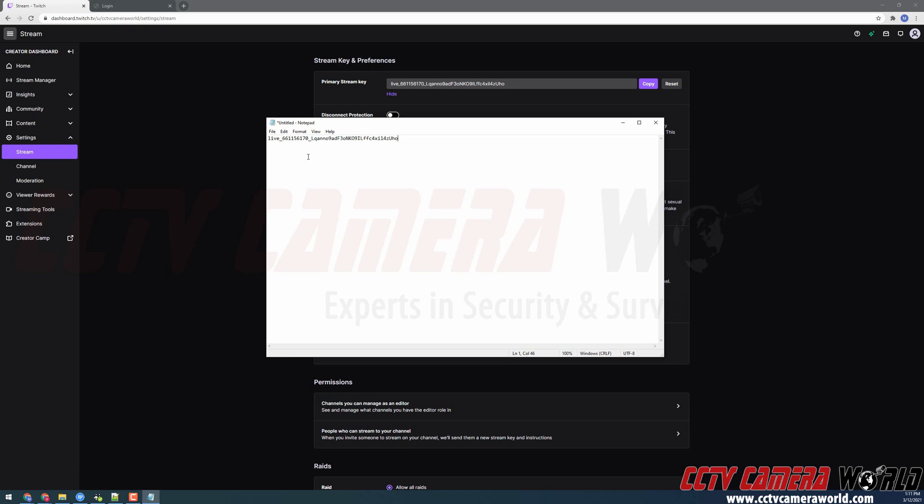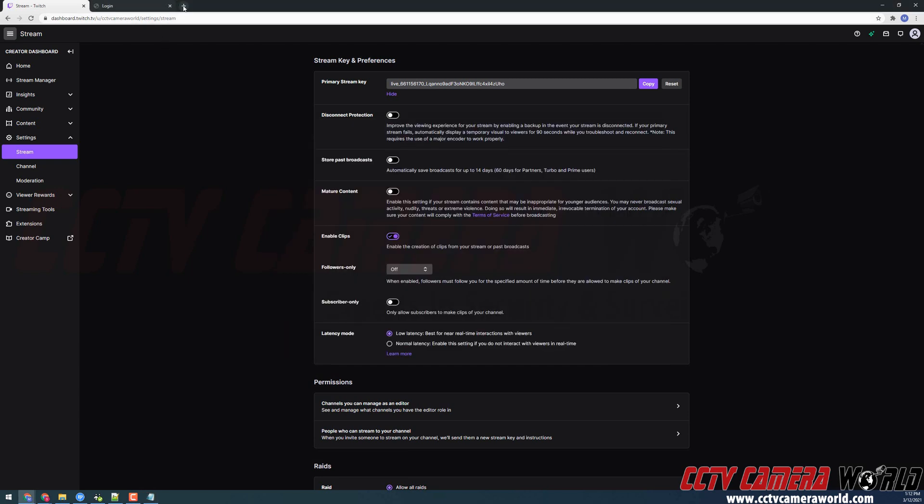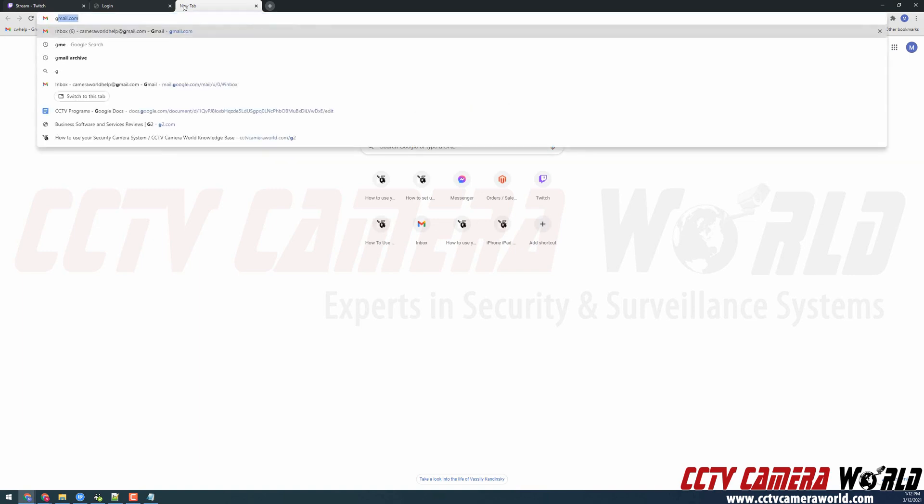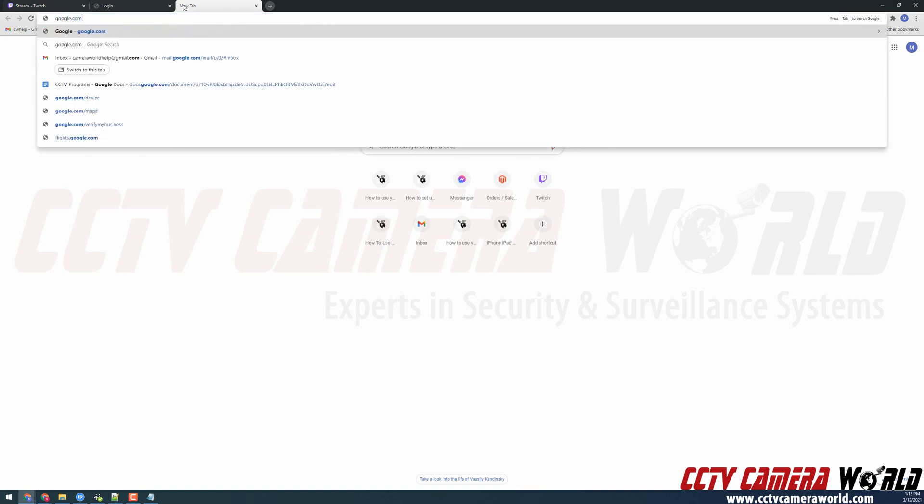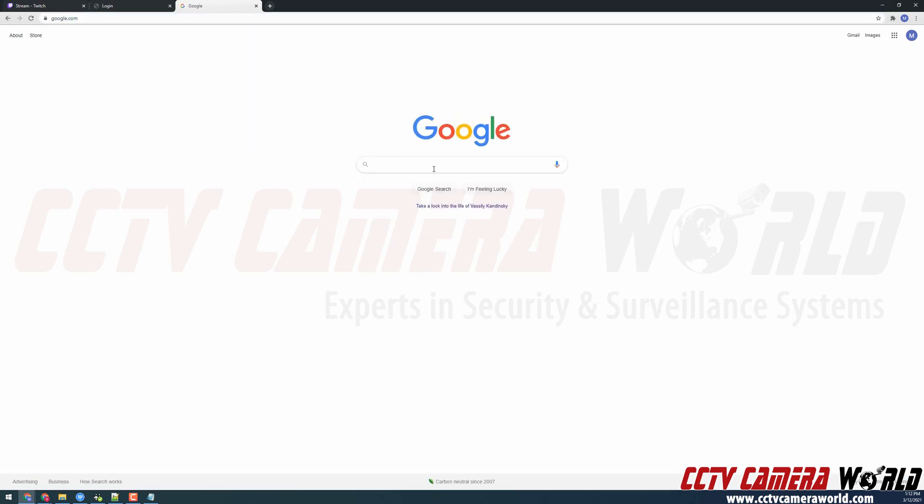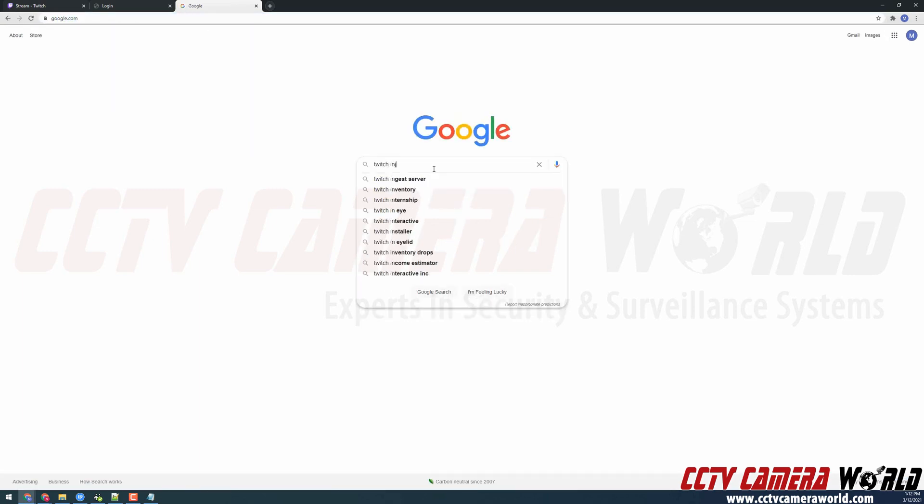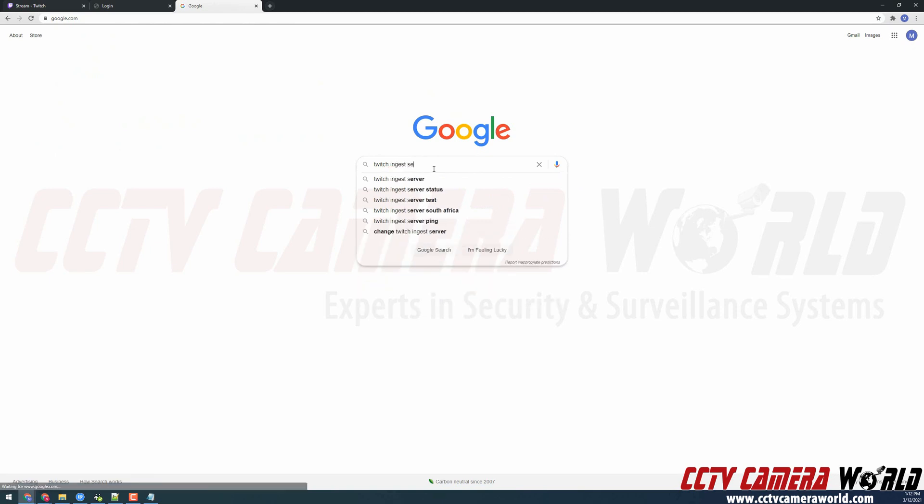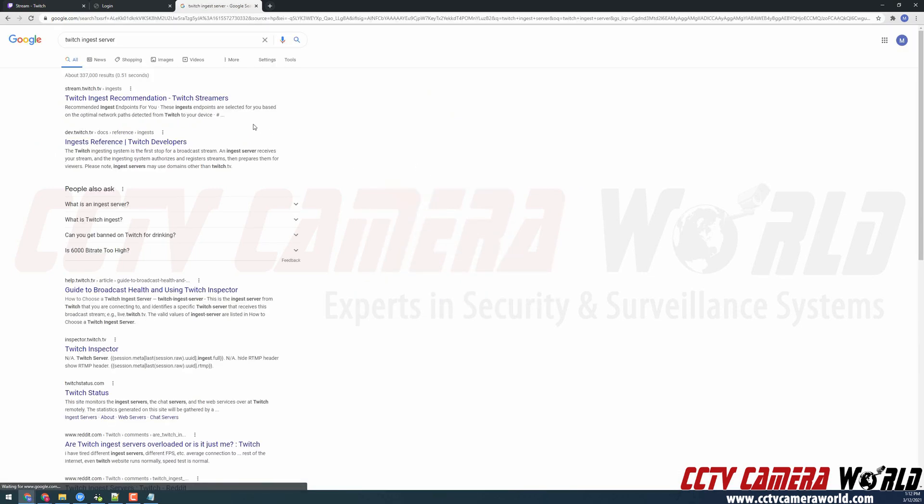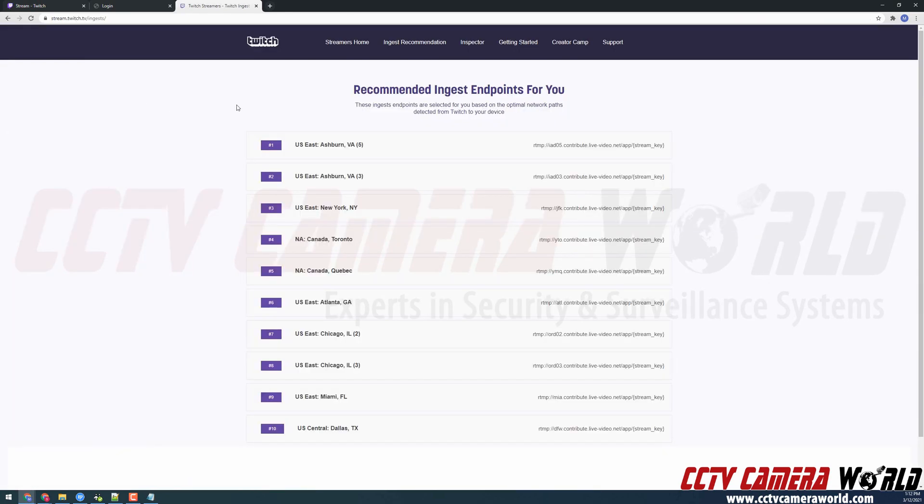We're going to need to pair this with what's called an ingest server URL from Twitch. So I'm going to open a new tab. Go to google.com and google Twitch ingest server. Here is a first link called Twitch ingest recommendations on Twitch TV.